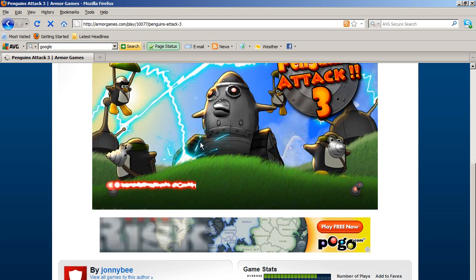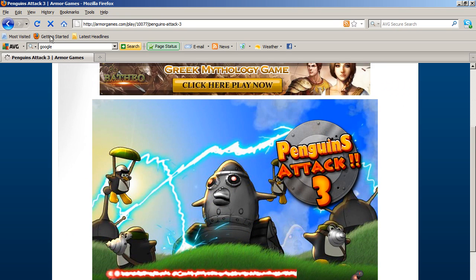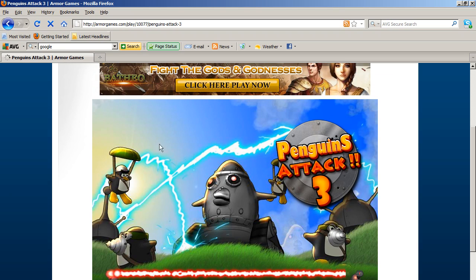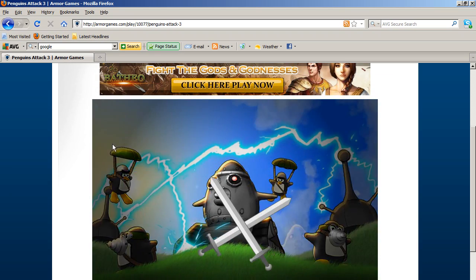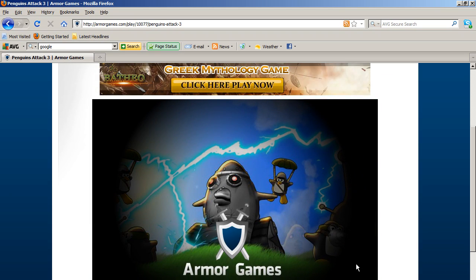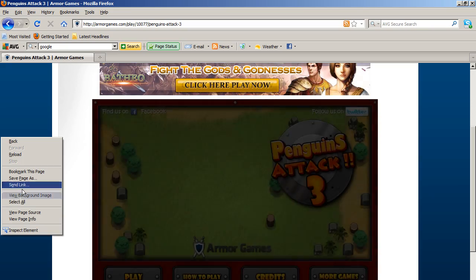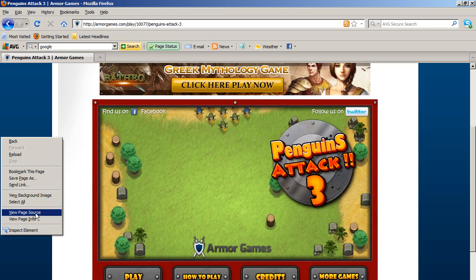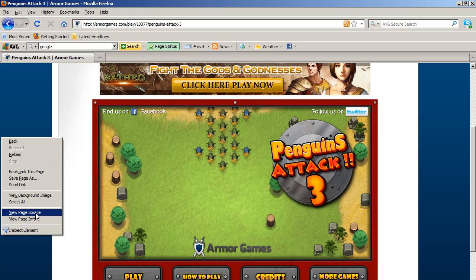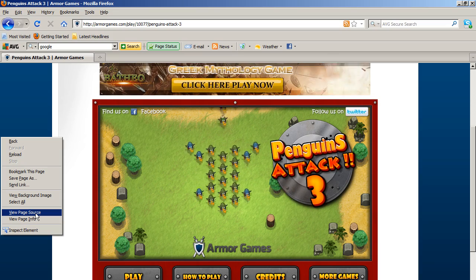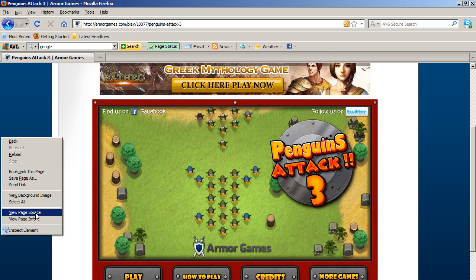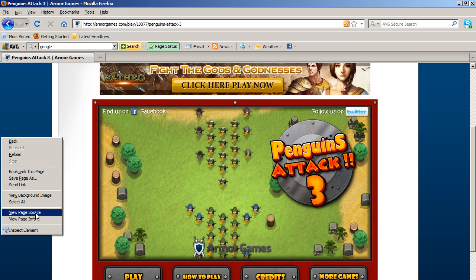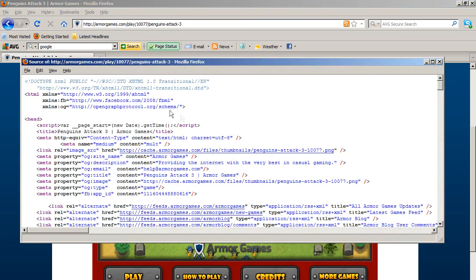What you want to do right now is in your Mozilla Firefox or Internet Explorer, whatever you're using, simply right-click on the page and click View Page Source. In Internet Explorer it's going to be View Source or something similar, but they're pretty much the same. Click on that.